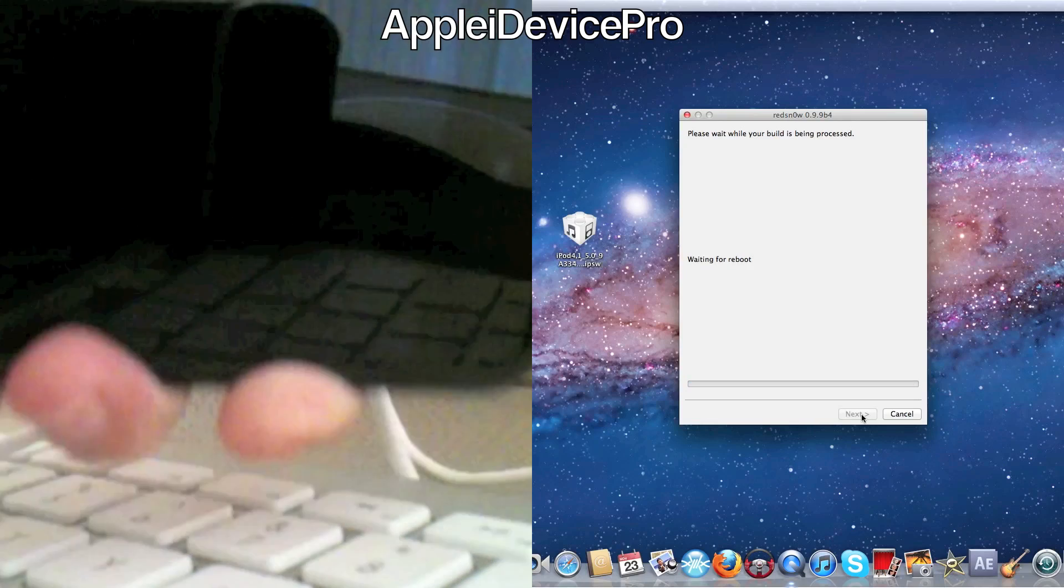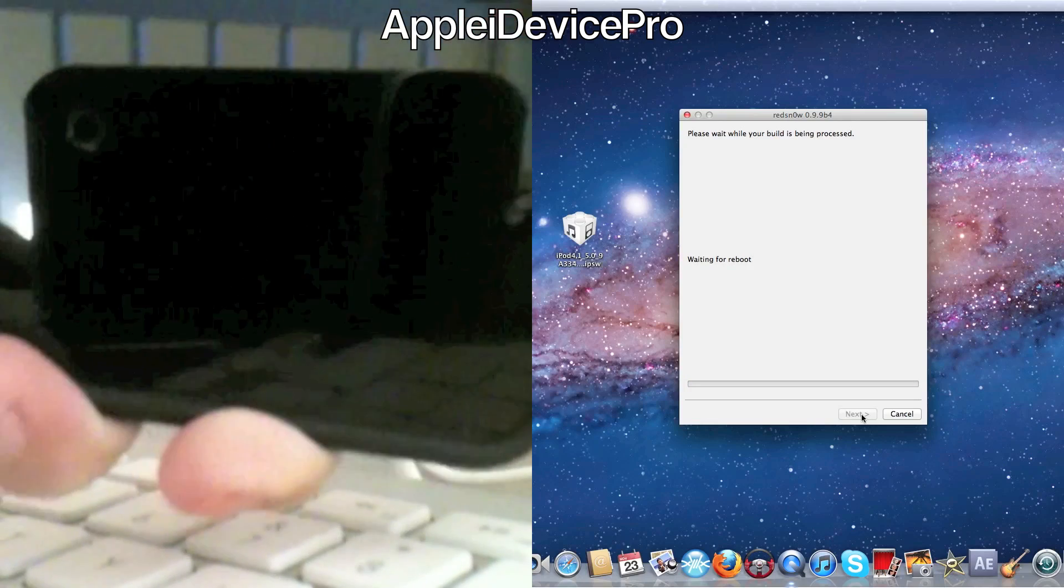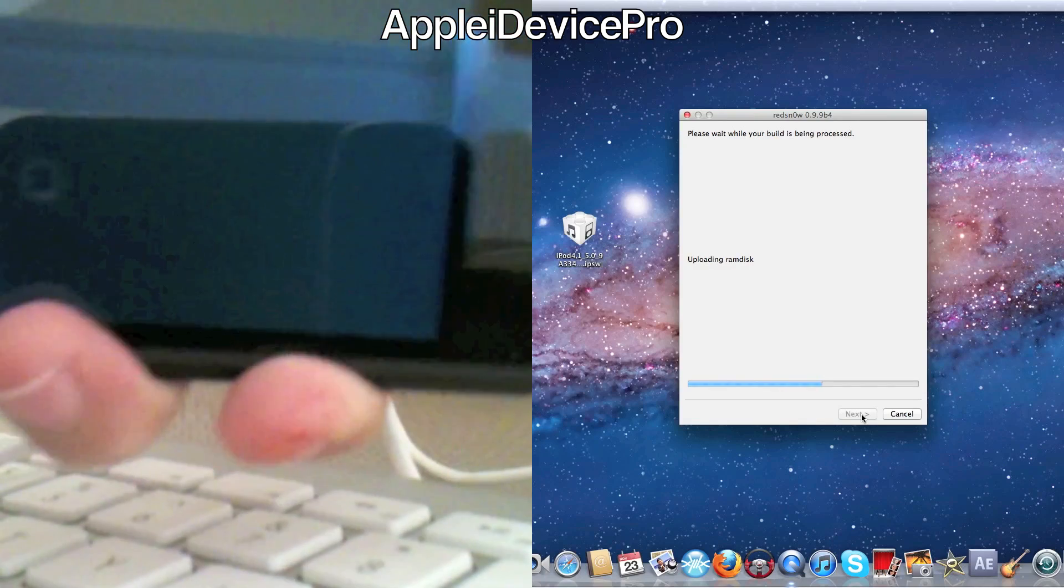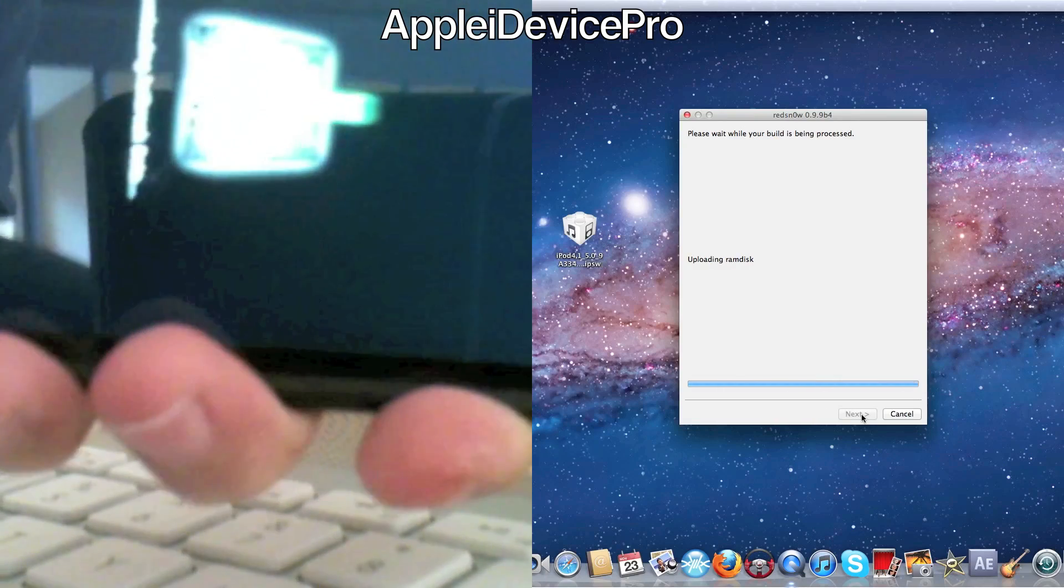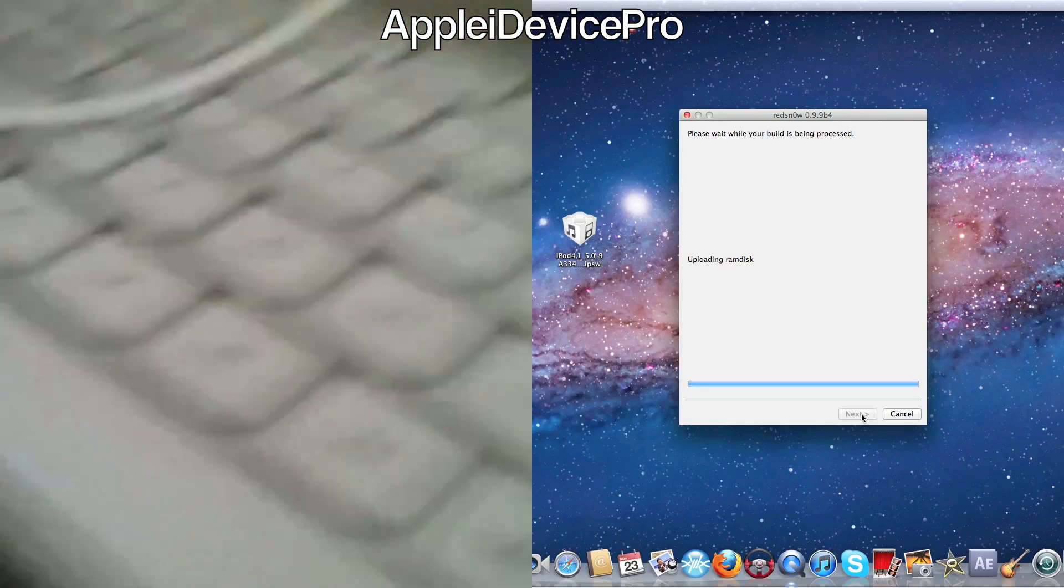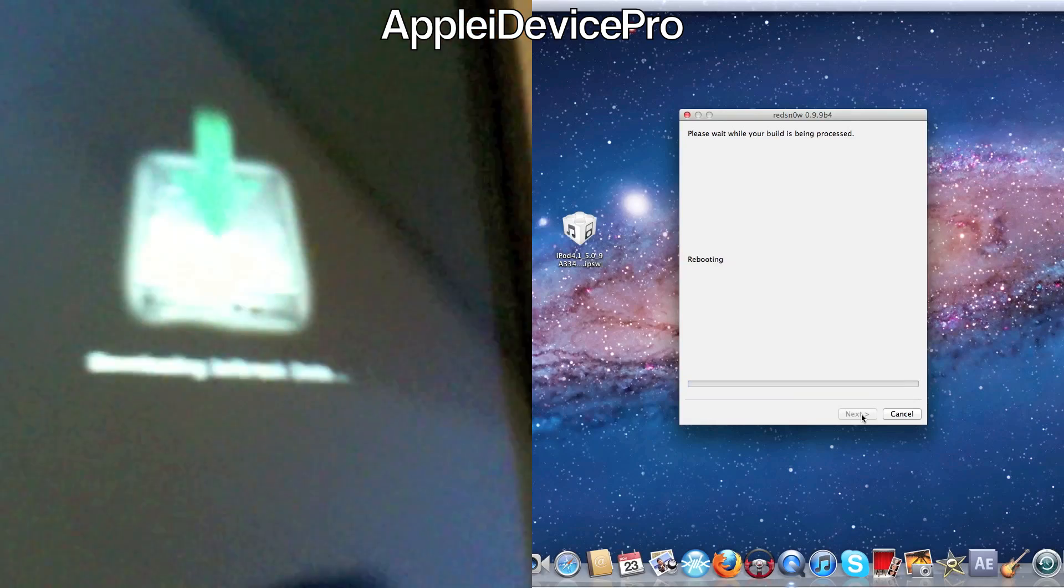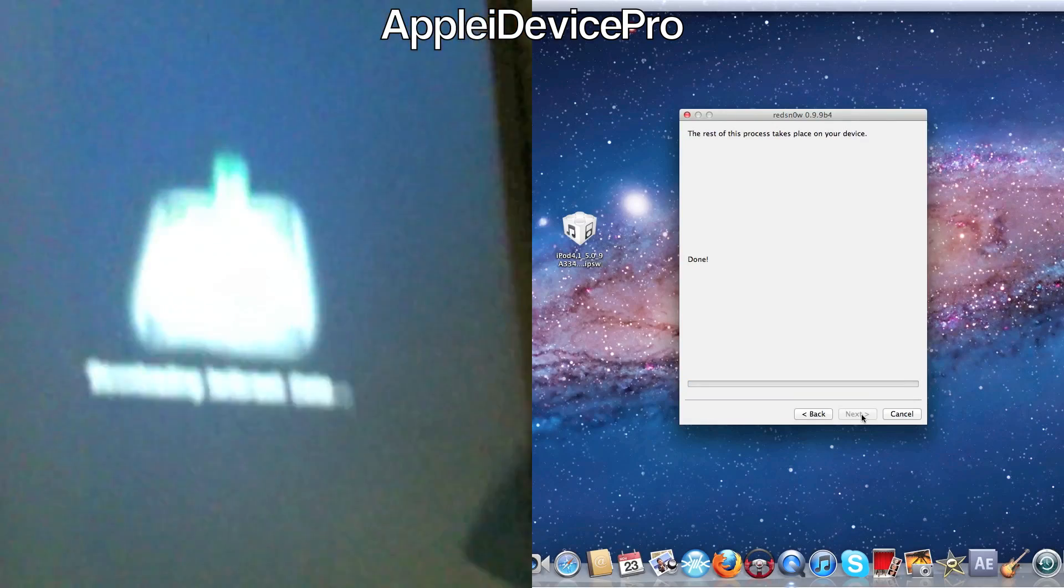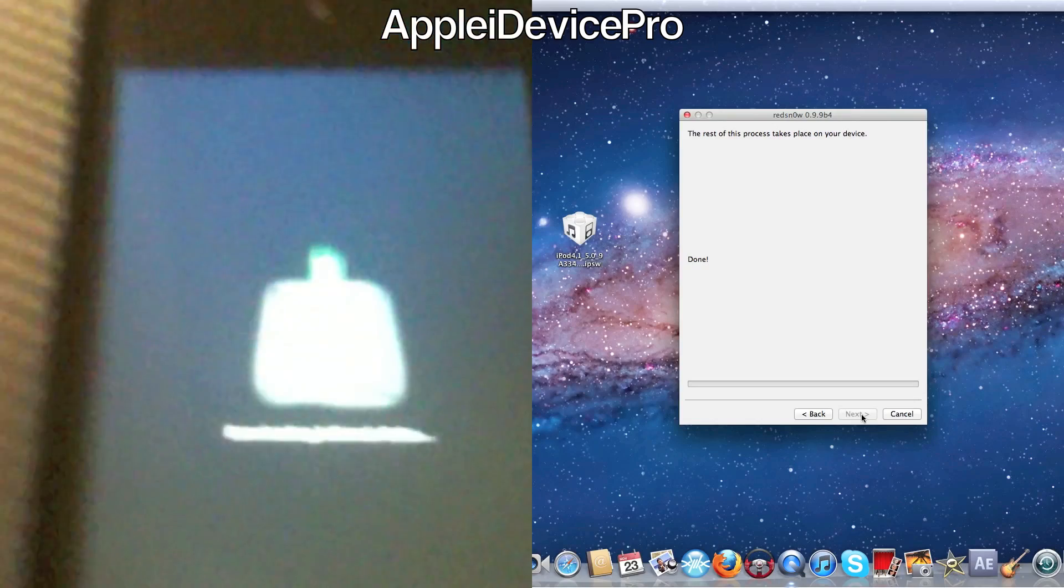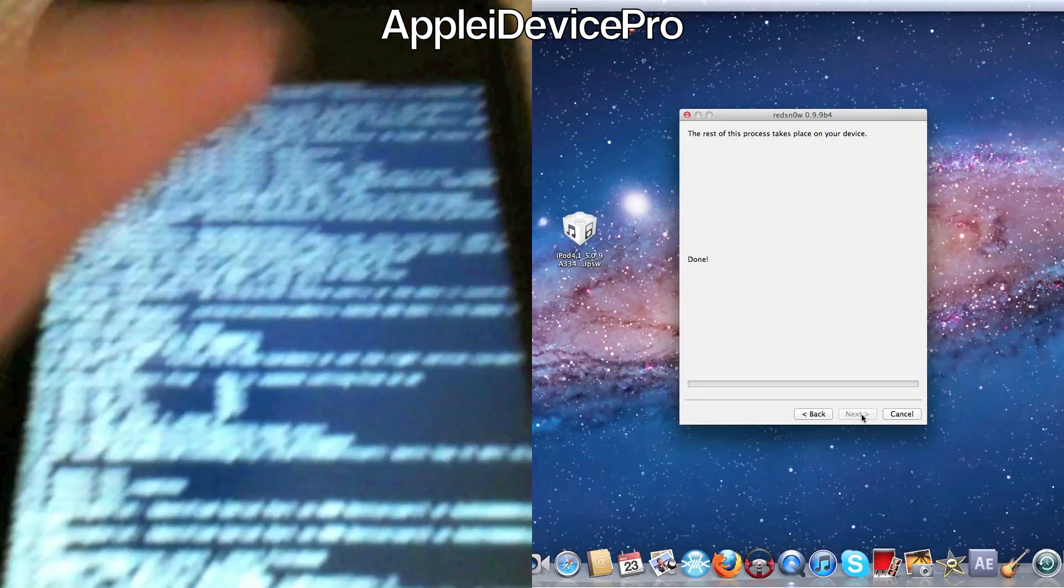And it should upload everything. And then there you go. It should say downloading jailbreak data. And then all of this stuff will come up on your screen, on your device.